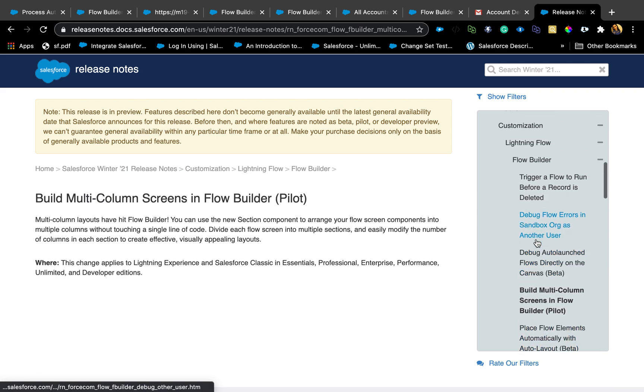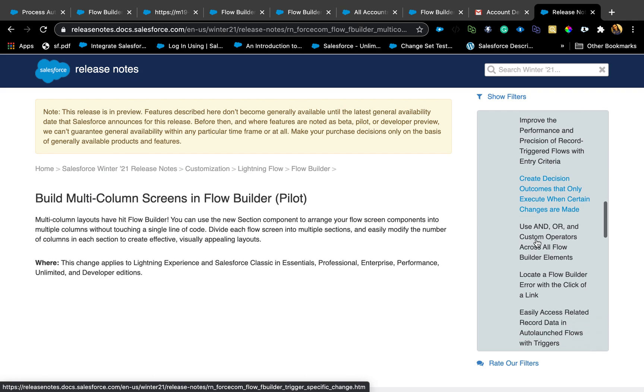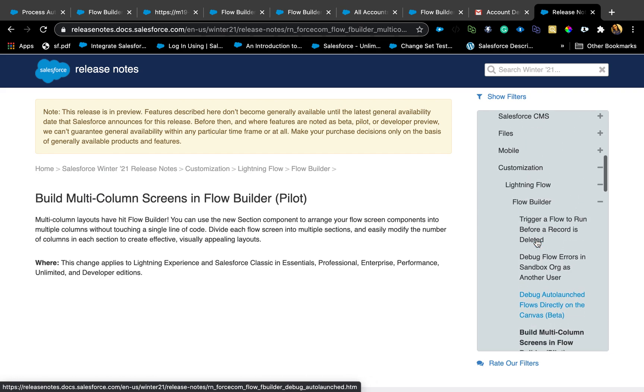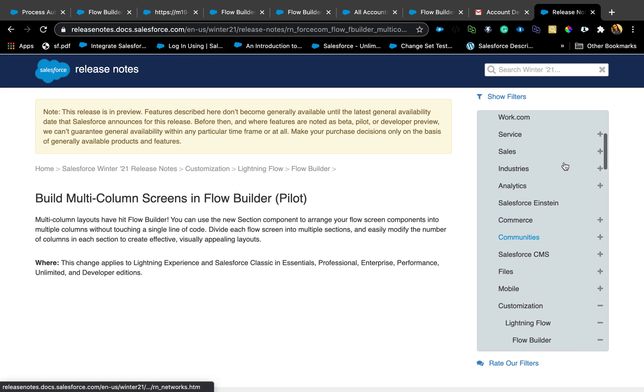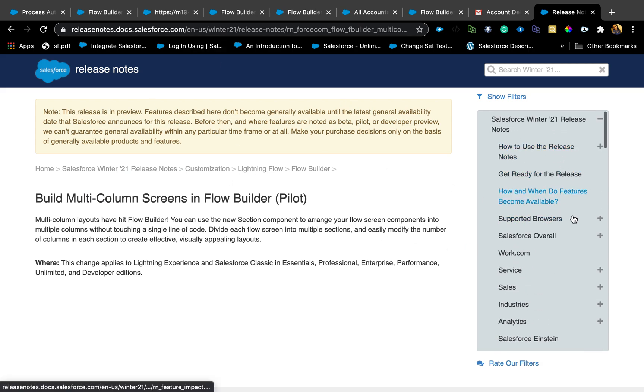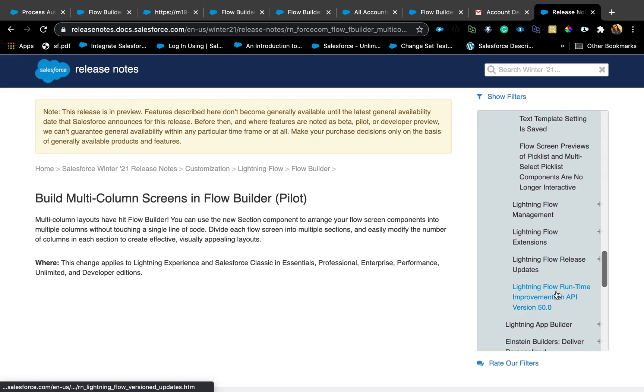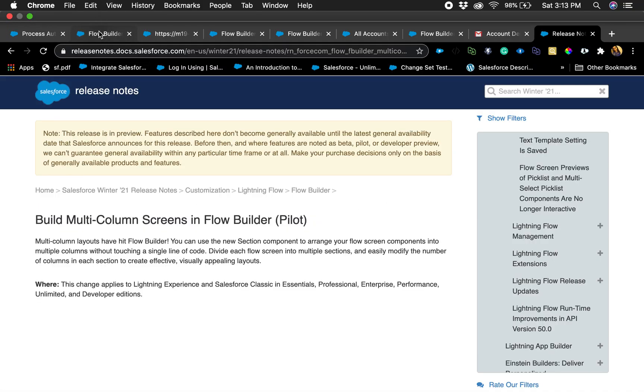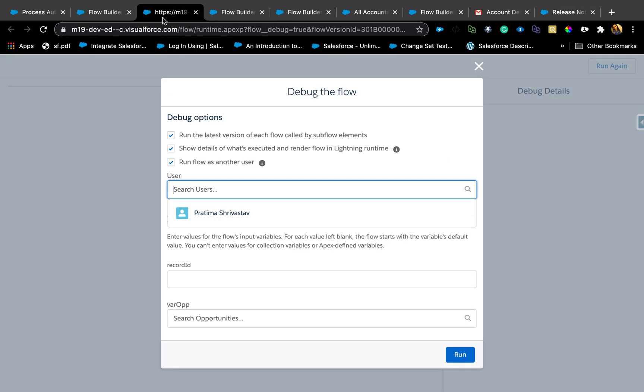Those are the features that I found really exciting and there are many more, not just flows. Many other enhancements. Feel free to check out the release notes. They're categorized as per your interest of topics. There are really cool Apex enhancements as well for null checking. I can also post a link to sign up for a pre-release org if you don't have a sandbox in Winter 21. You can request a pre-release instance developer edition. That's all from me for the flow enhancements. Thank you so much for watching. Please let me know if you have any questions or comments. Thank you.